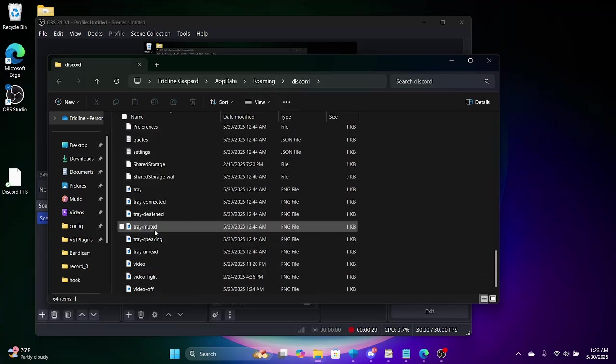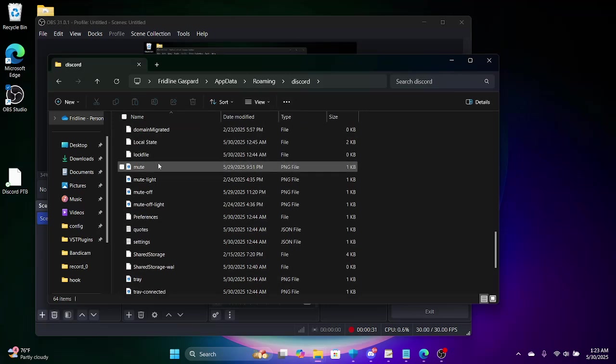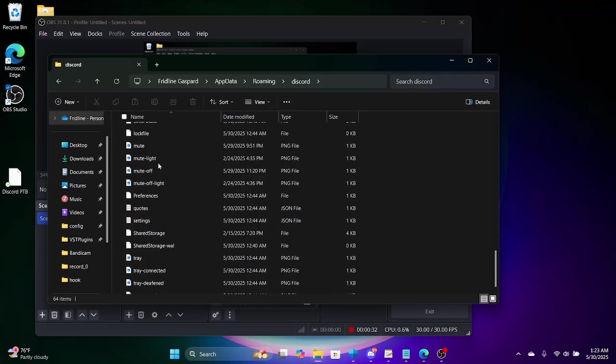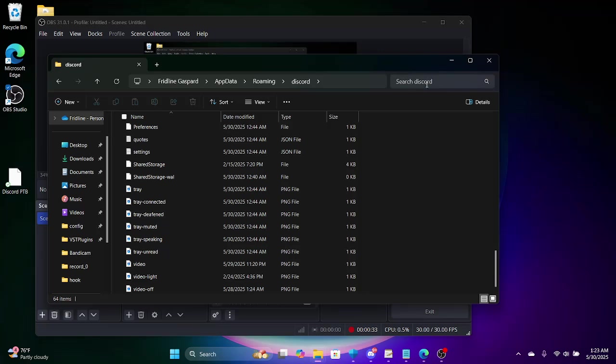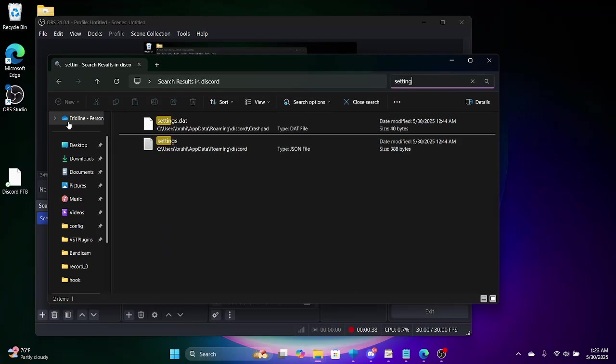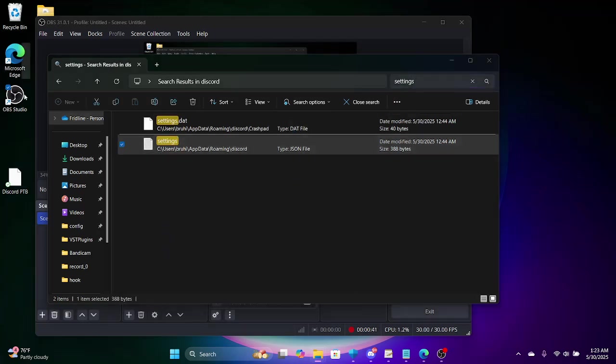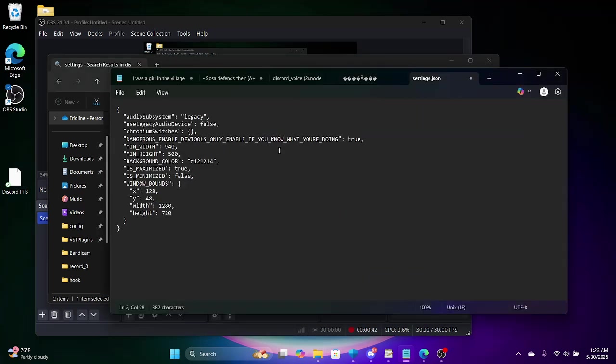Scroll down, you're gonna see... what the fuck is this shit at... settings. Click this one.